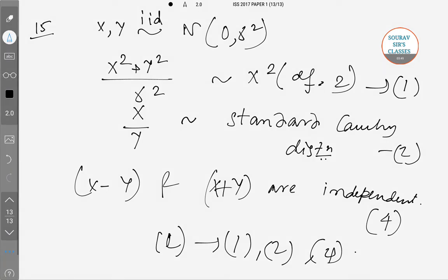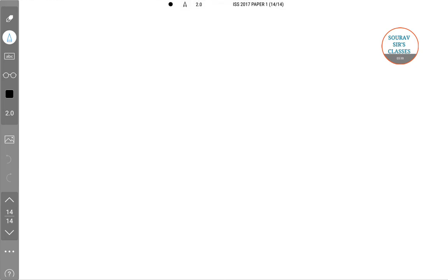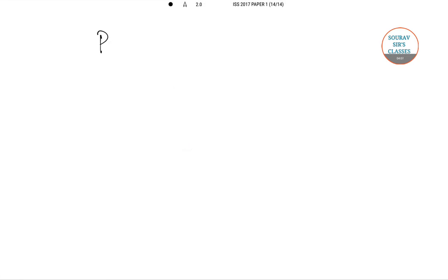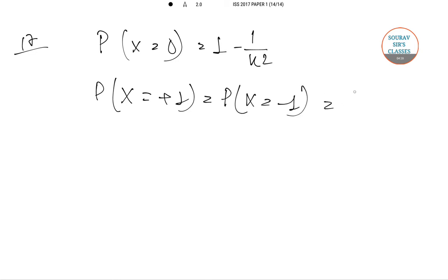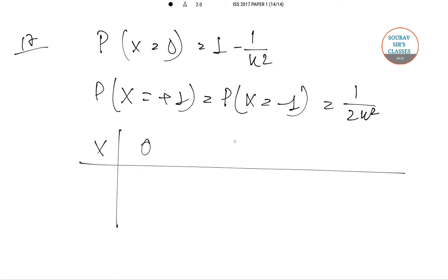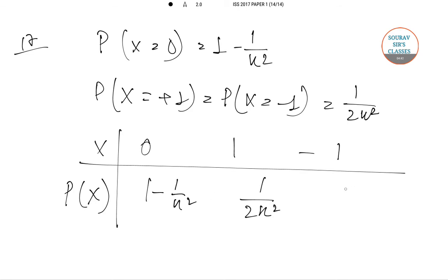Now moving on to question number 17. For a random variable x: P(x = 0) = 1 − 1/k², P(x = 1) = 1/(2k²), and P(x = −1) = 1/(2k²), where k is a constant greater than 1. We set up this probability table with these three values.